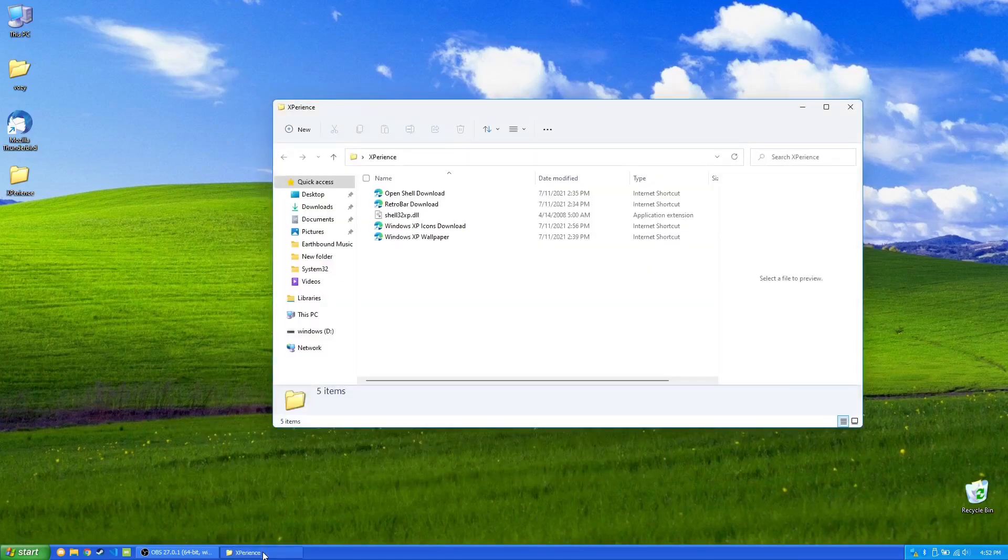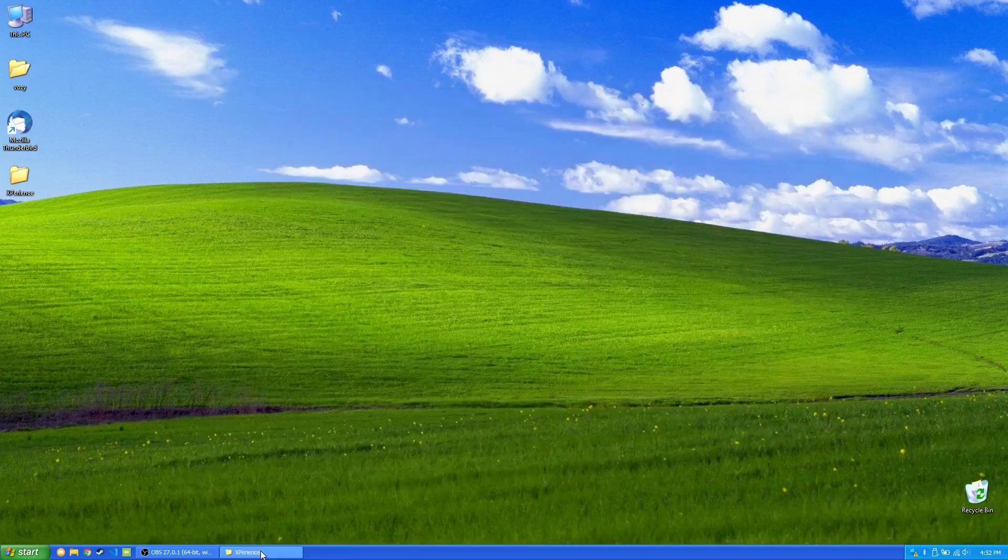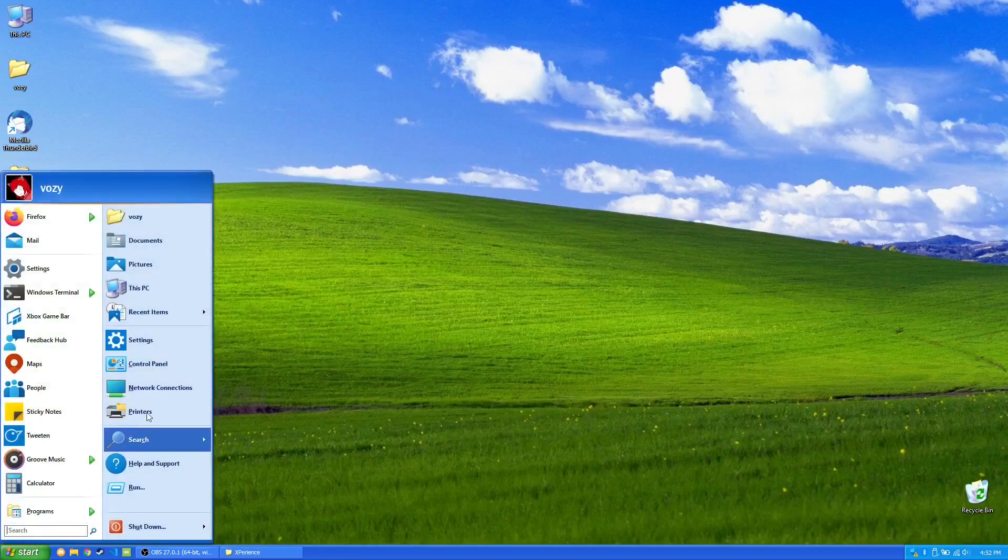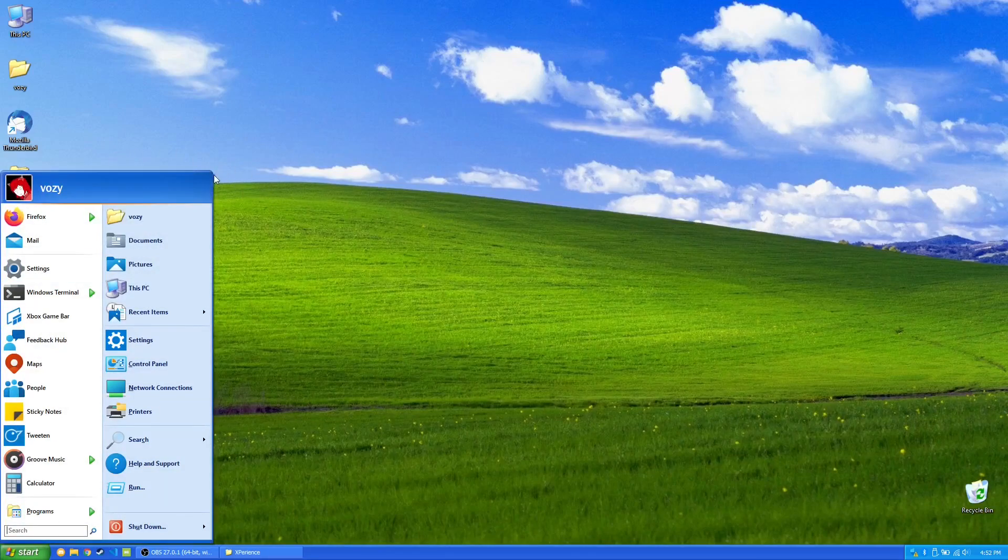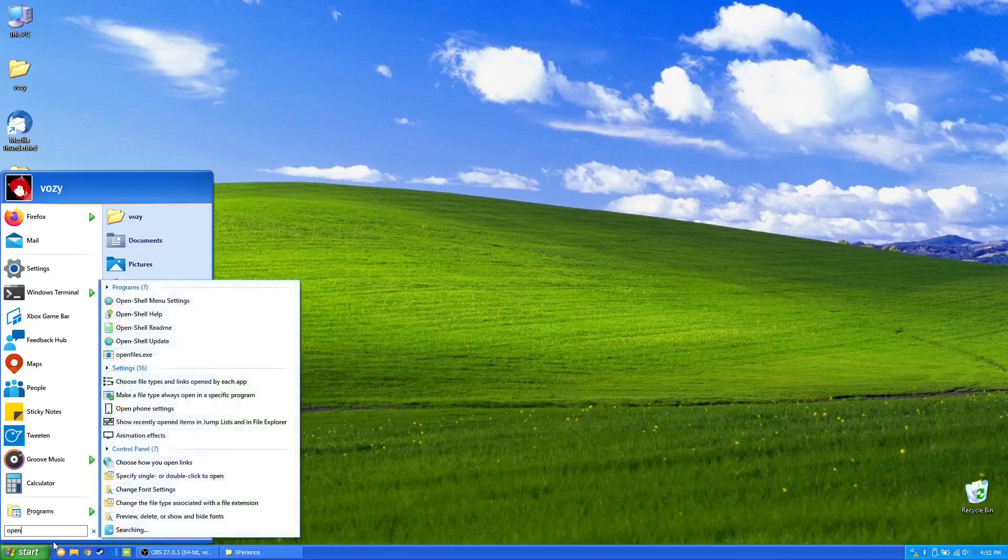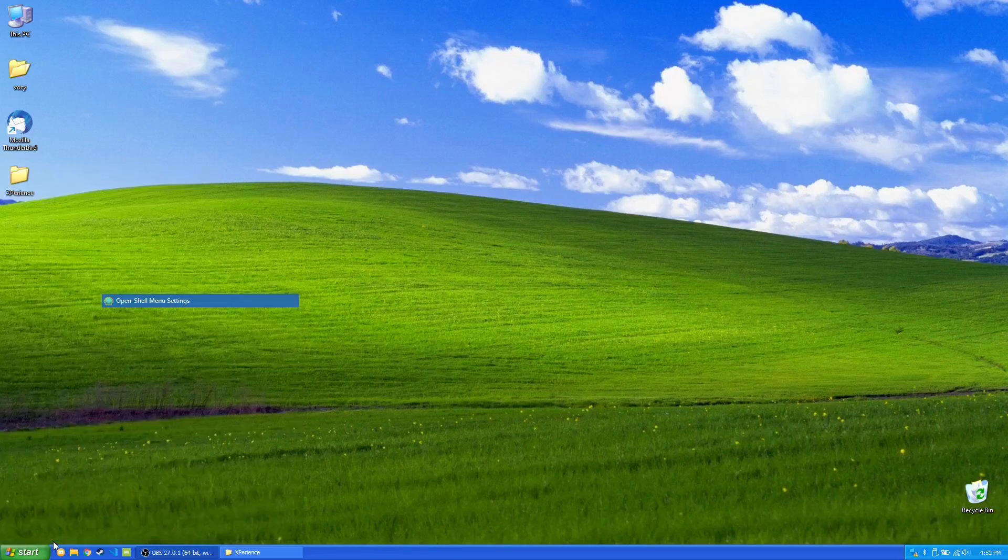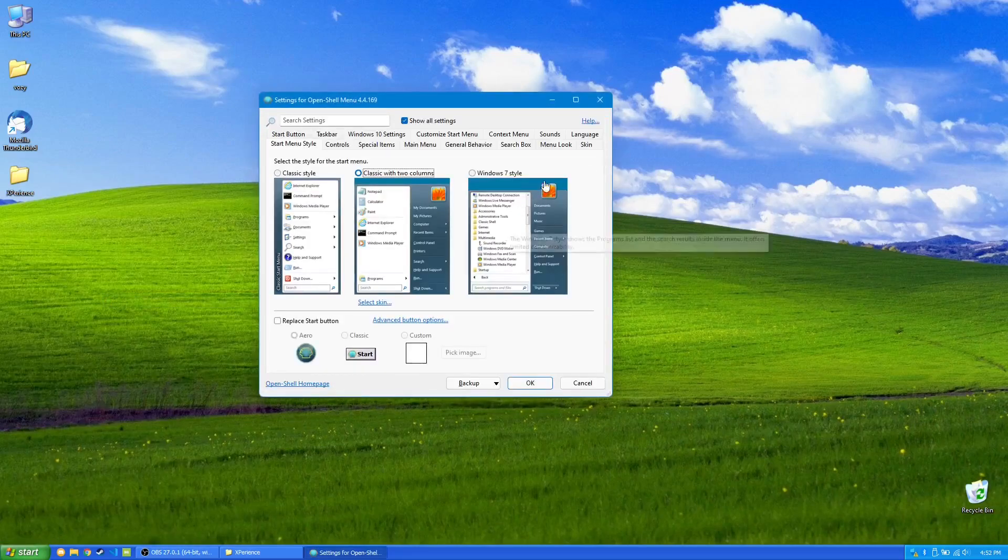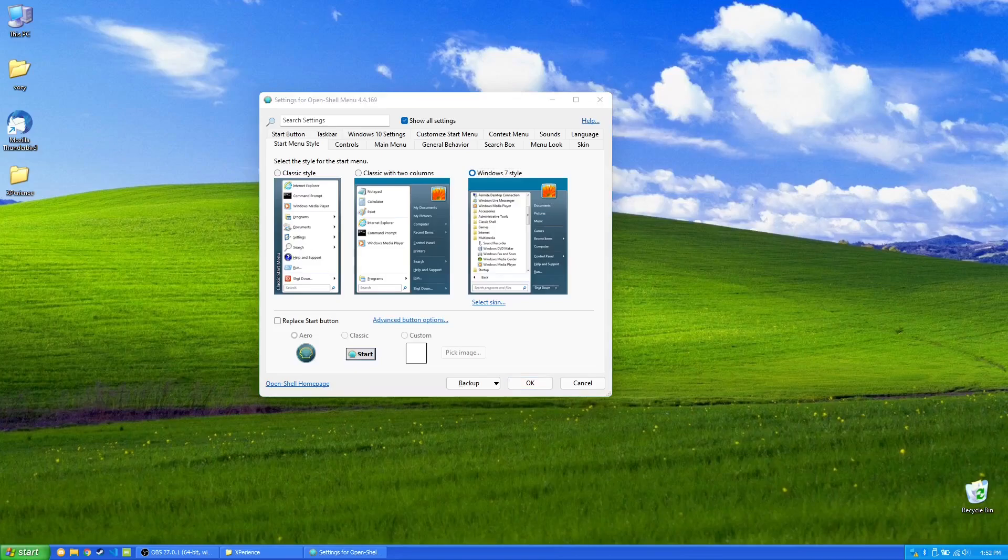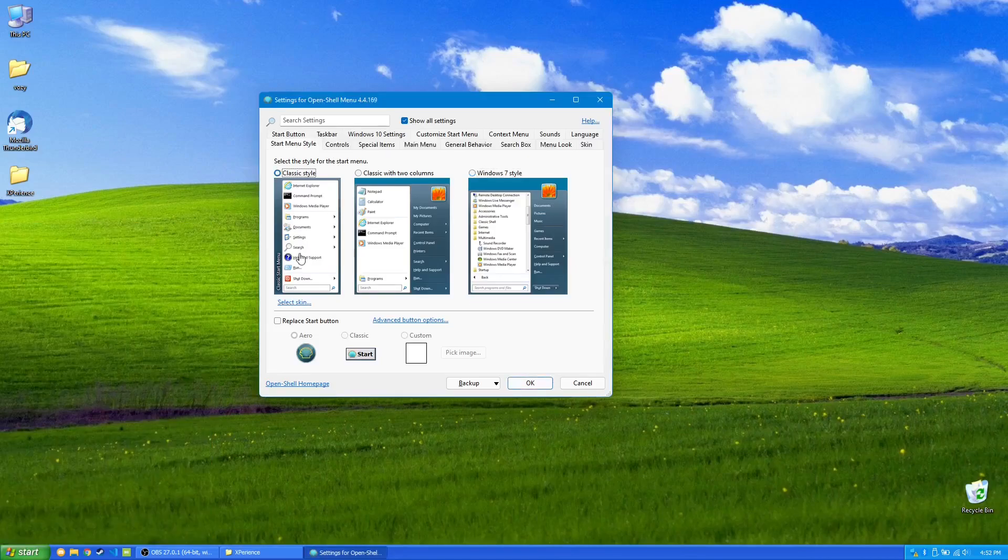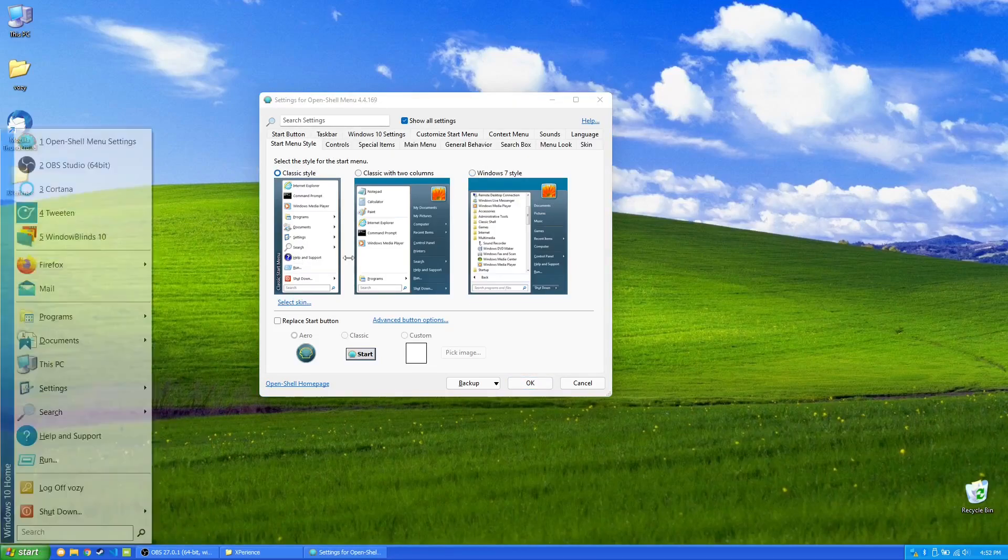The next thing here is the Open Shell Start Menu. So yes, this is the Windows XP menu. Maybe not perfect, but that is what it is. So you can open Open Shell Menu Settings, and there's a whole bunch of options here. You can choose the different various styles that you'd want your start menu to look like. Even the classic theme.